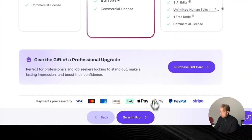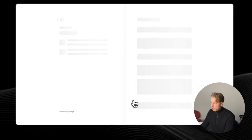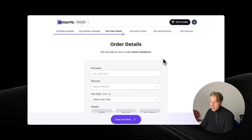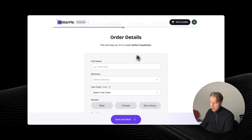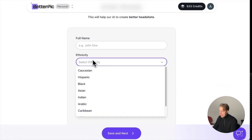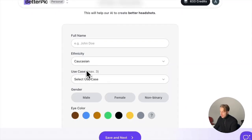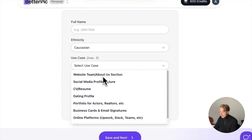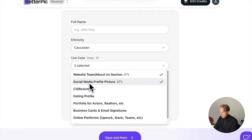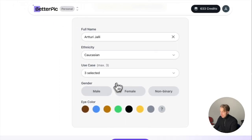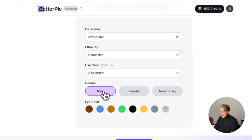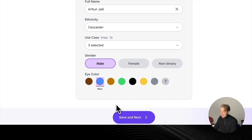Click on 'Go with Pro' or 'Go with Expert,' whichever you choose. I've already bought the expert plan before, so I'll go with pro this time. Then fill in your order details: your name, ethnicity, and use cases — such as website, team, social media, CV and resume. Then choose your gender and eye color, and click 'Save and Next.'